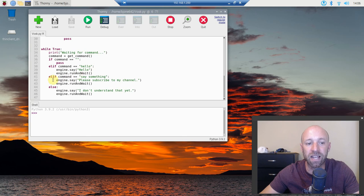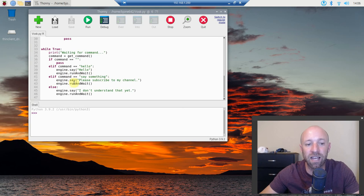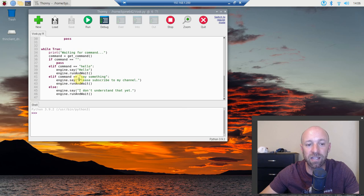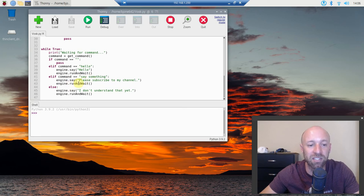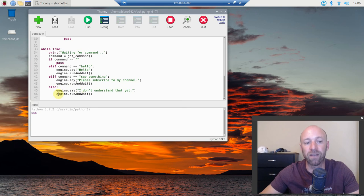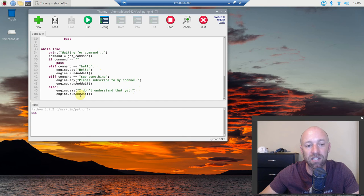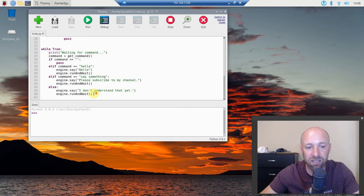Then I said if command equals say something, then I said engine.say, please subscribe to my channel. And then engine.runAndWait. And then else, so everything else I haven't programmed yet, it says I don't understand that yet. Engine.runAndWait.